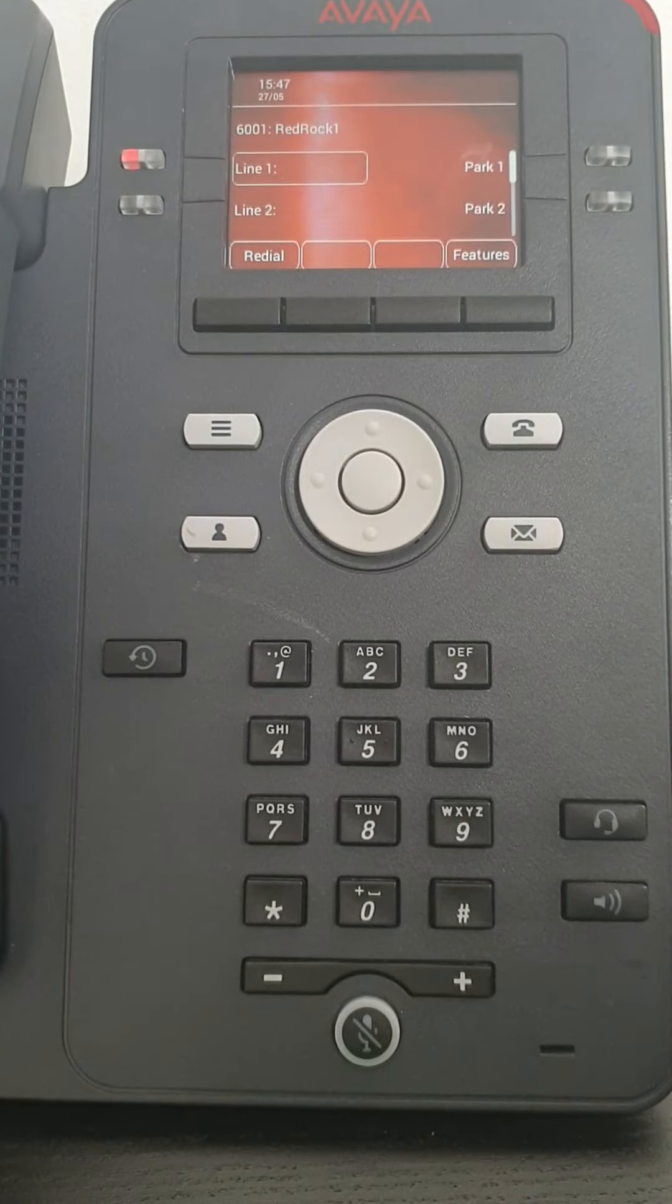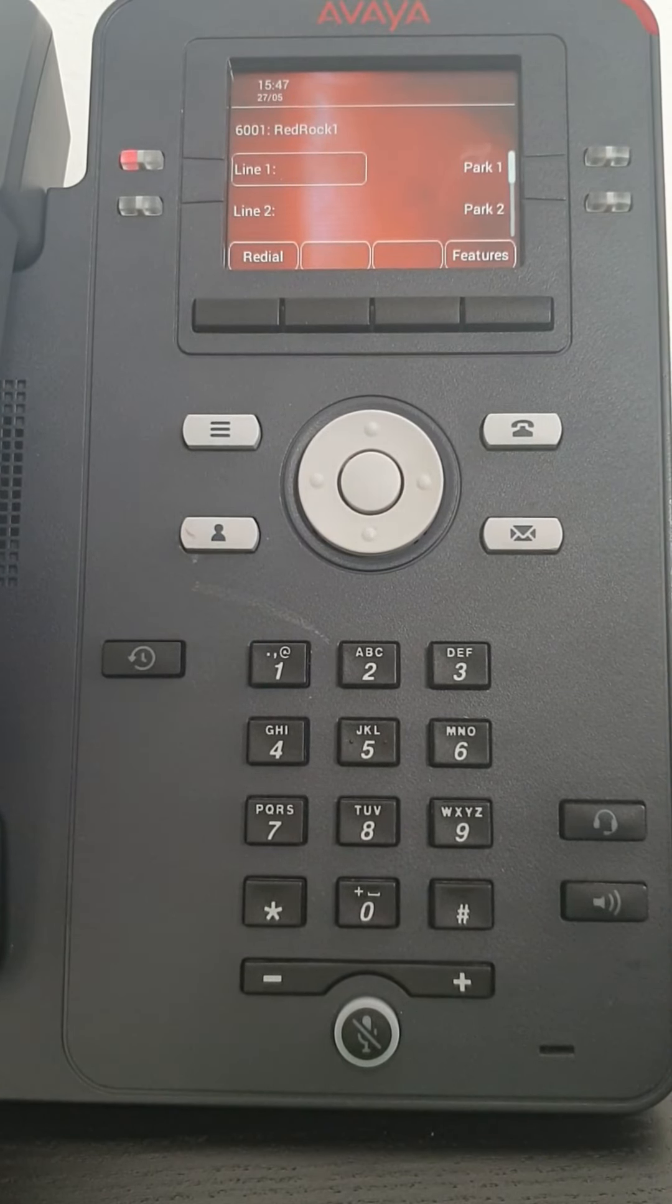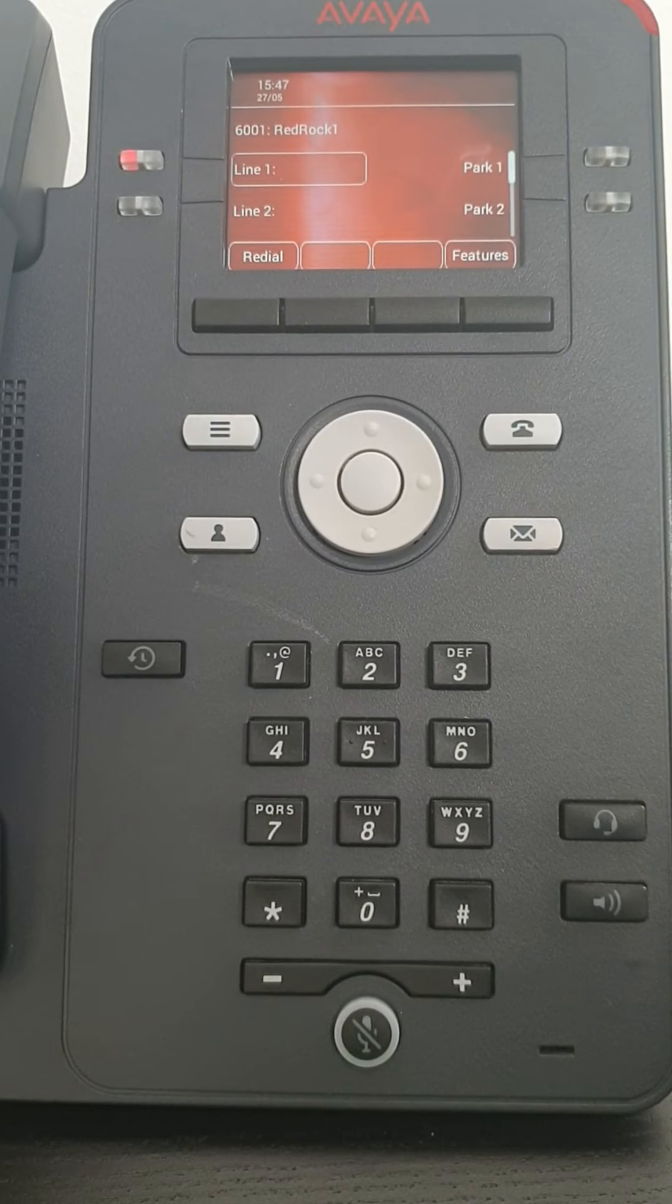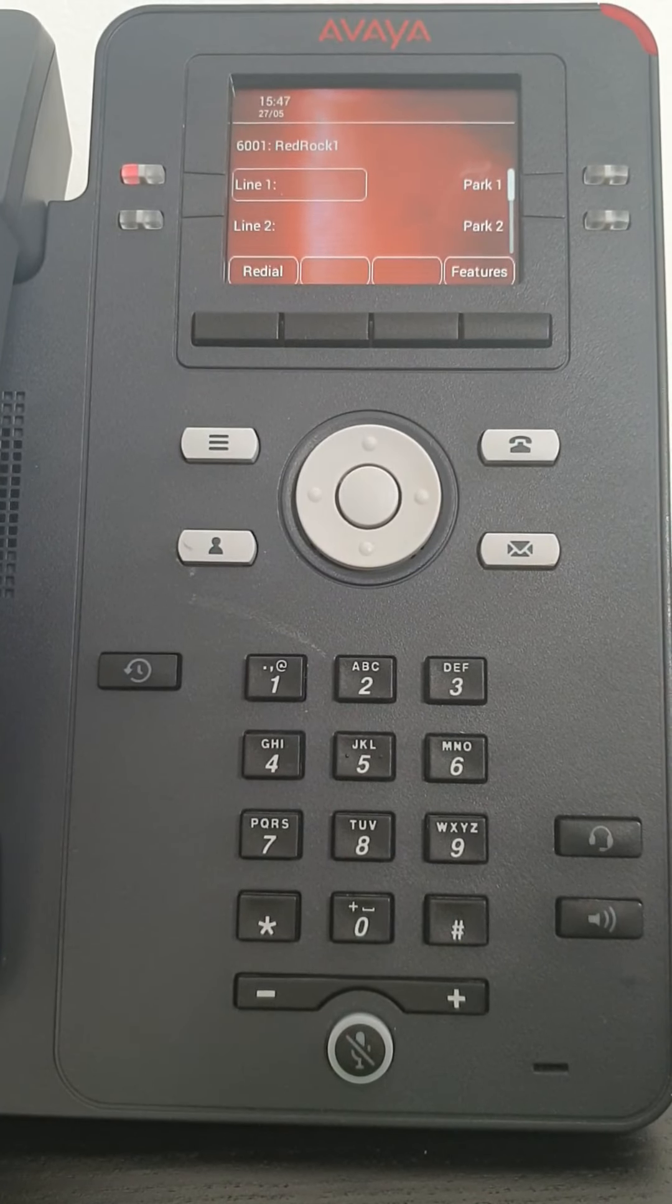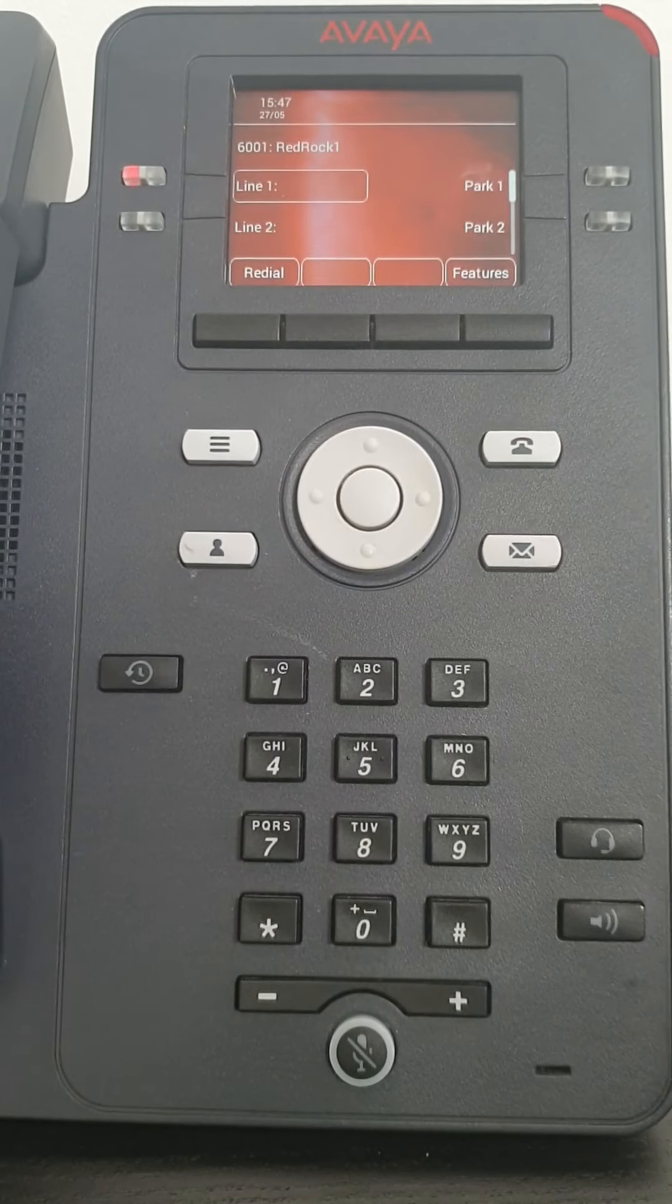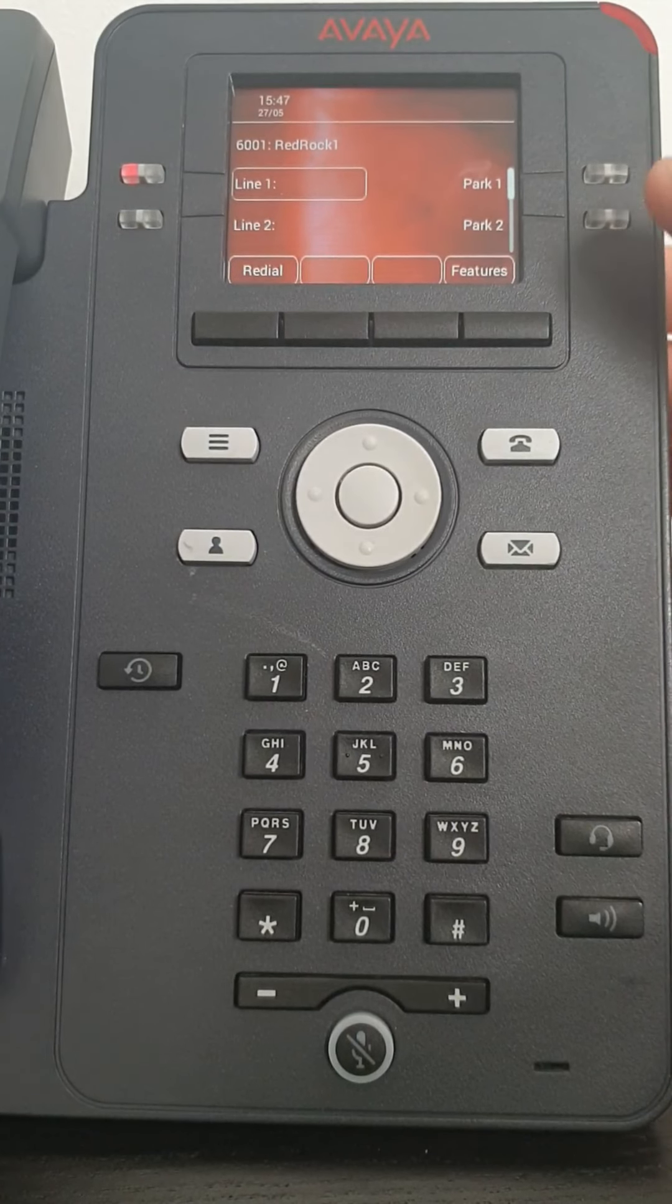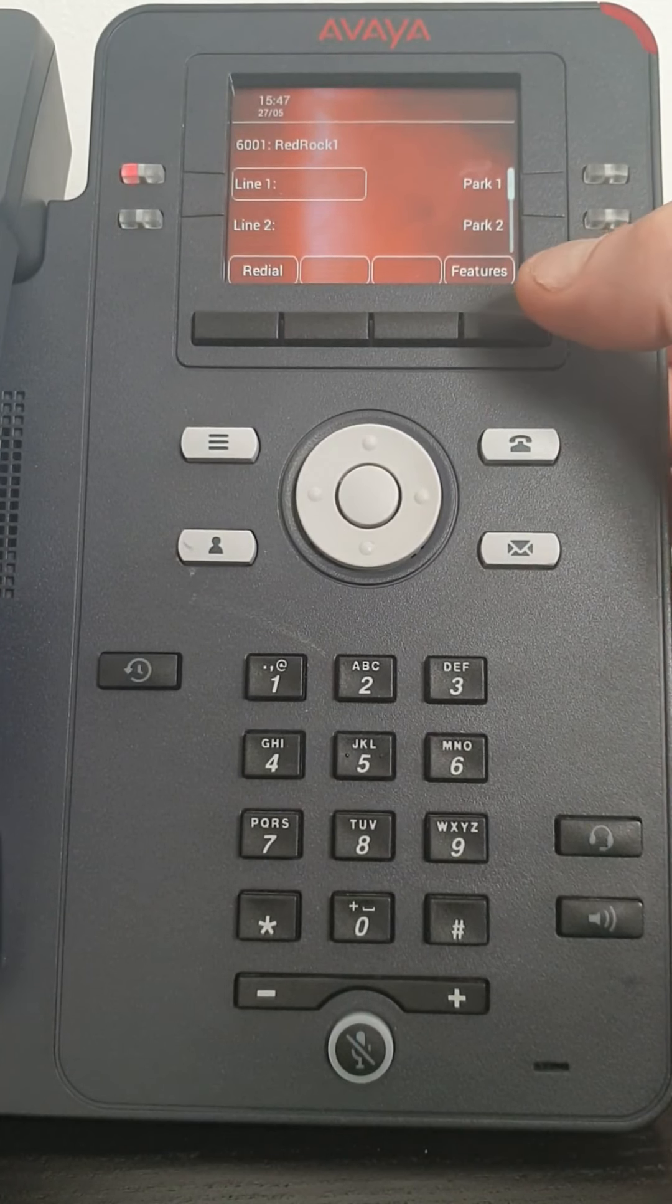Hello, it's Alex with RedRock Communications and I'm here today to show you an Avaya J139. I want to show you the features of this phone.